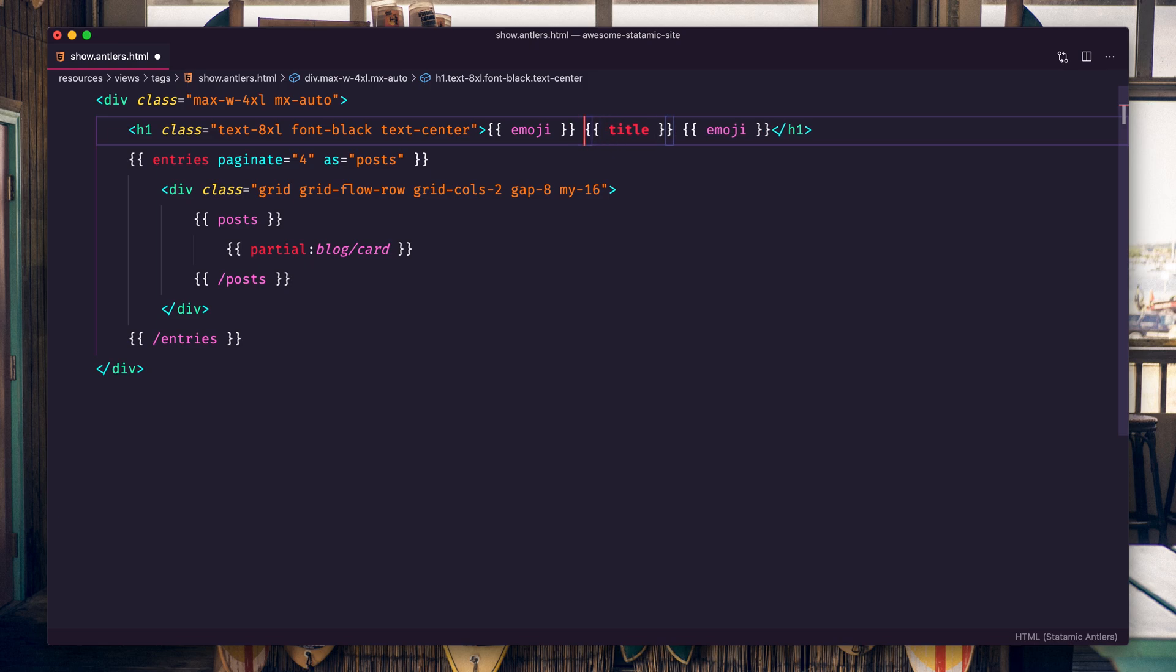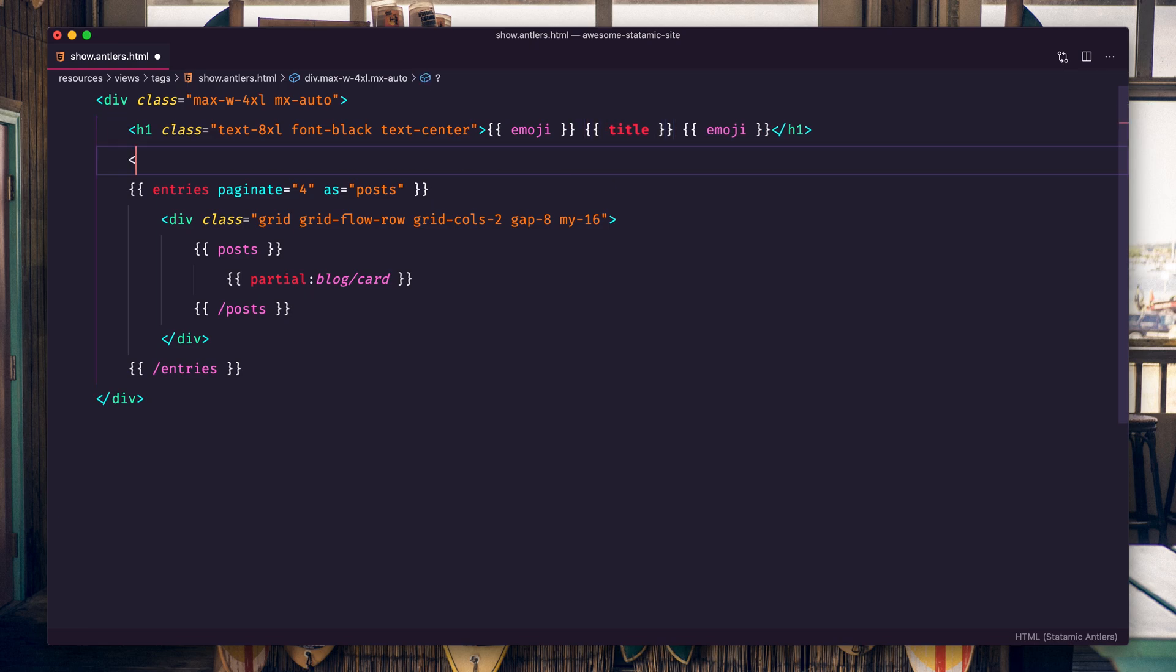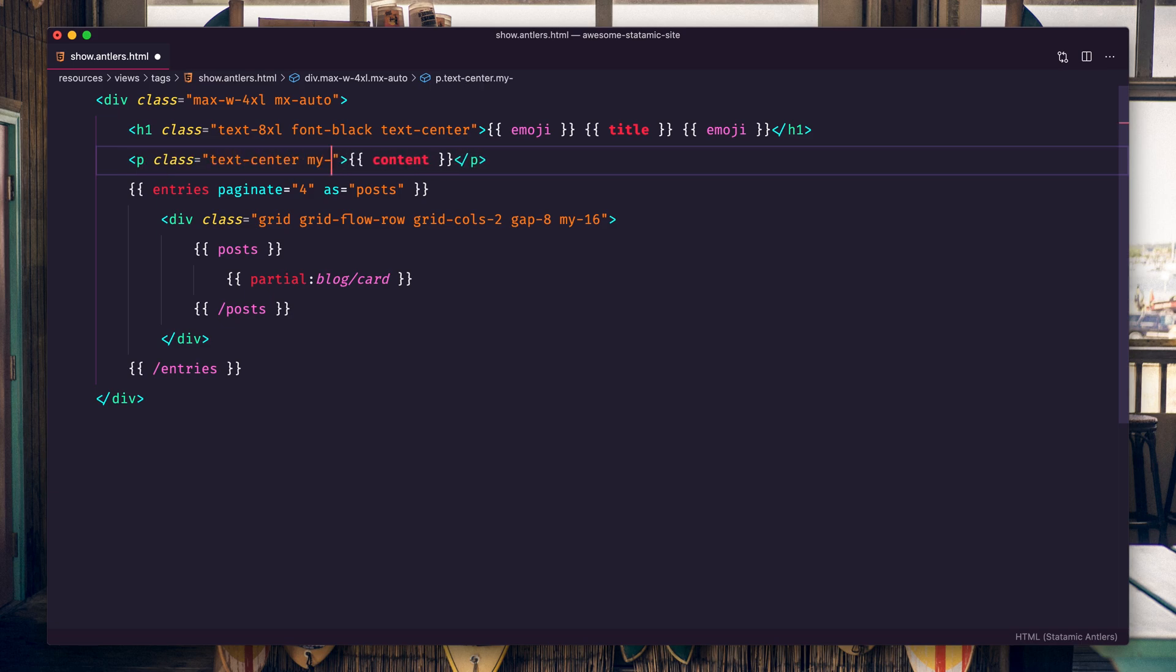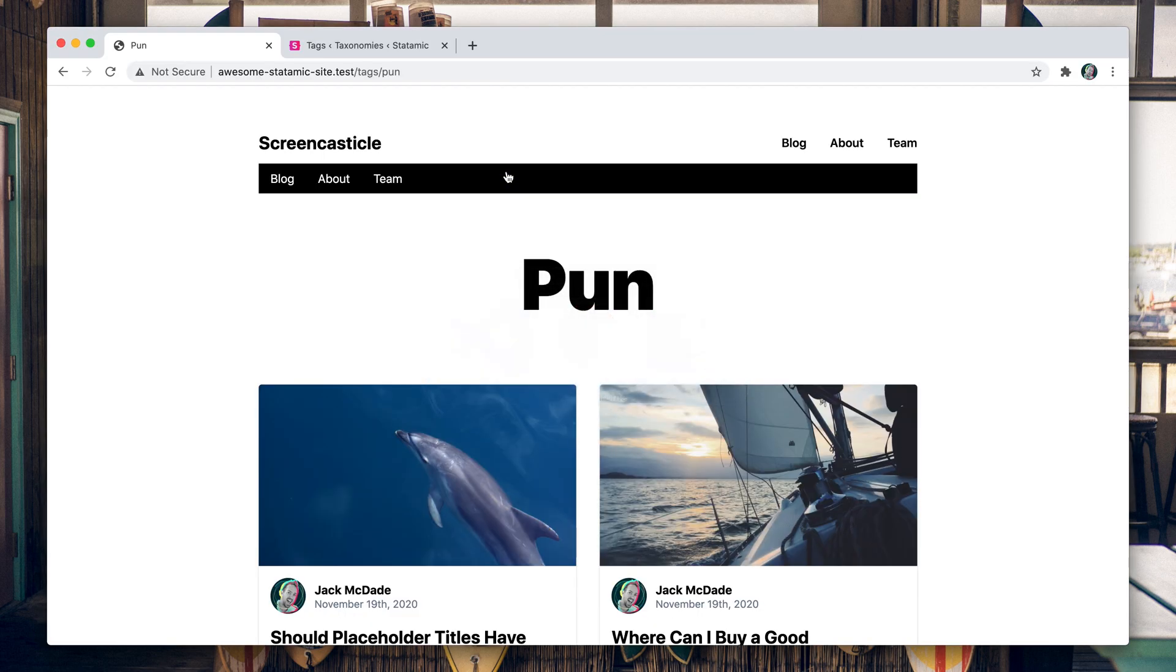And then underneath we'll add the content field there. Text center, give it some margin, and let's see what this looks like.